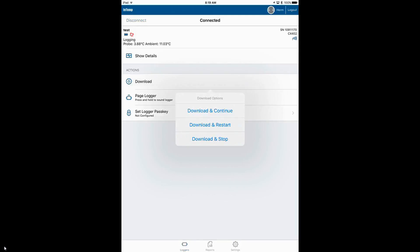If you want to redo the configuration, maybe move the logger to a freezer or something like that, you would click on download and stop. We're just going to download the data and let it continue logging.